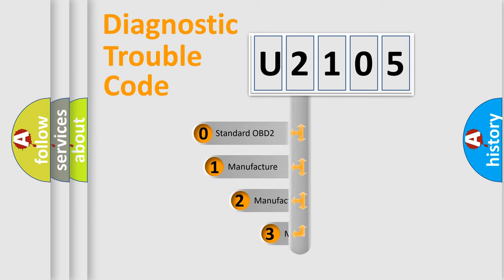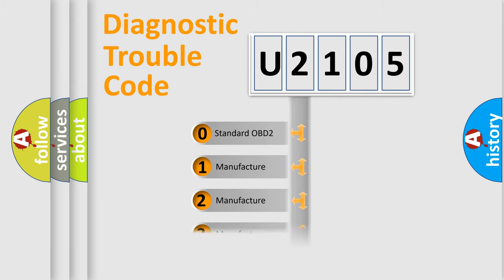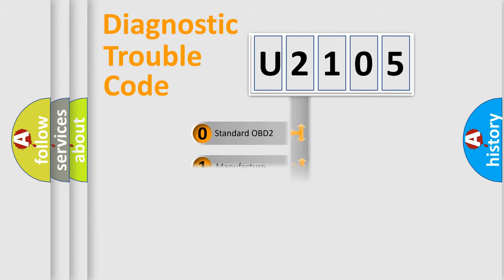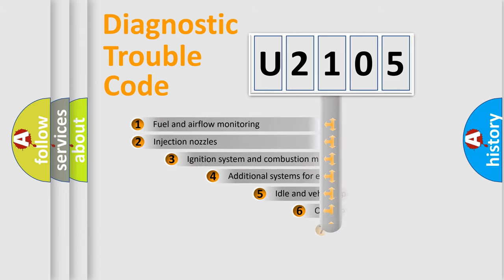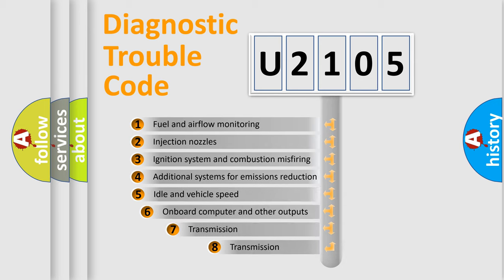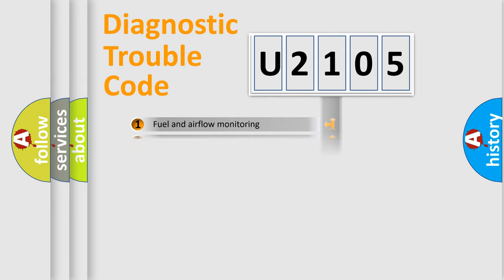If the second character is expressed as zero, it is a standardized error. In the case of numbers 1, 2, or 3, it is a more prestigious expression of a car-specific error. The third character specifies a subset of errors. The distribution shown is valid only for the standardized DTC code.